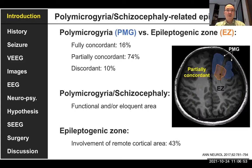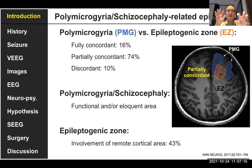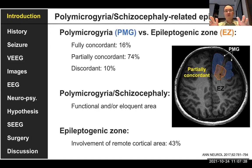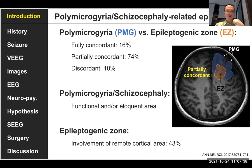A big problem is that polymicrogyria is still not 100% fully concordant with the epileptogenesis. Furthermore, about 10% of patients are discordant with the epileptogenesis — meaning the lesion and the ictal focus are in different locations. Additionally, if functional cortex overlaps with the polymicrogyria or schizencephaly, we face more difficult conditions in managing these lesion foci.